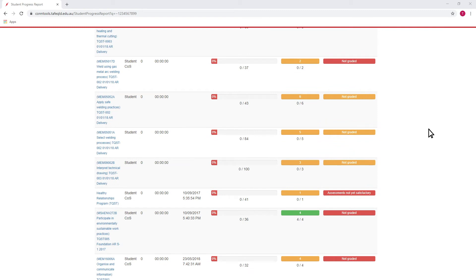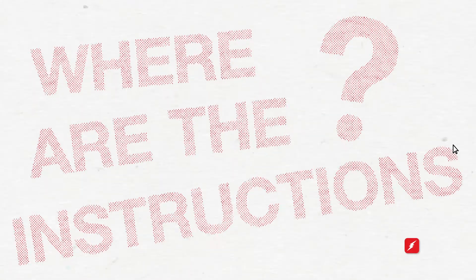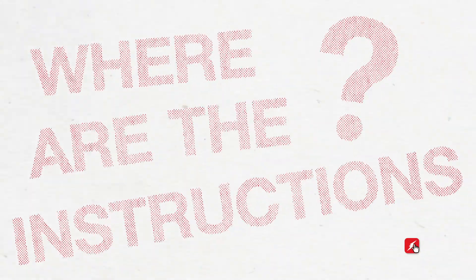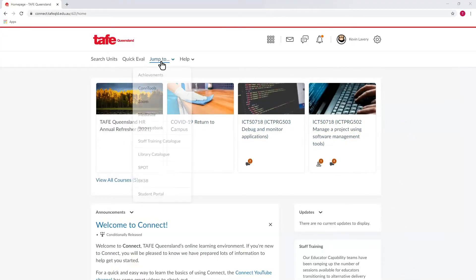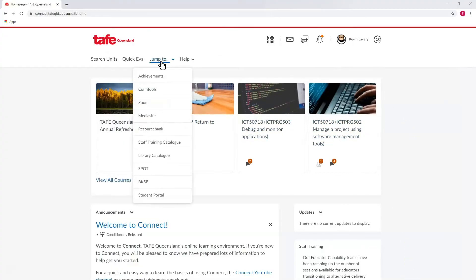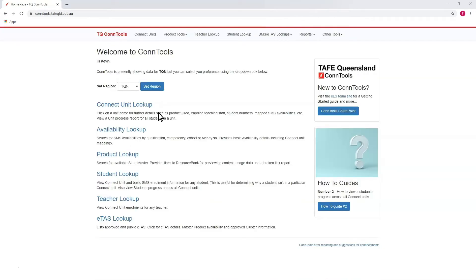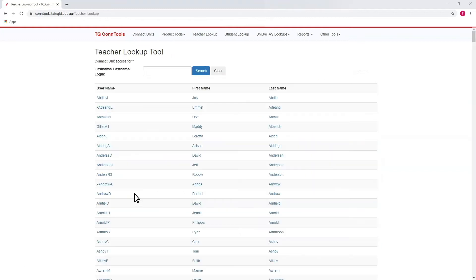This isn't one of our how-to videos where I show you all the ins and outs of a system or tool. Outside of knowing how to get to it — it's in the Jump To menu of Connect, or you can go straight to contools.tafeqld.edu.au — ConTools has been scaffolded to ensure that you can get in and get using it without a lot of trouble or training.